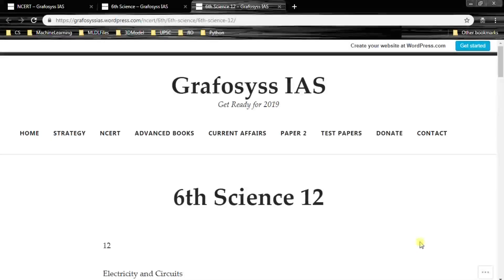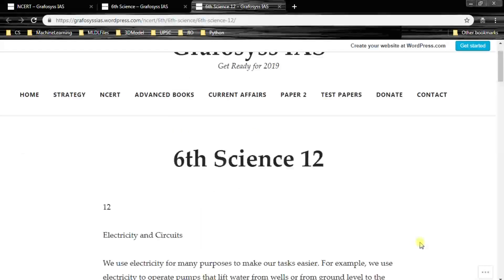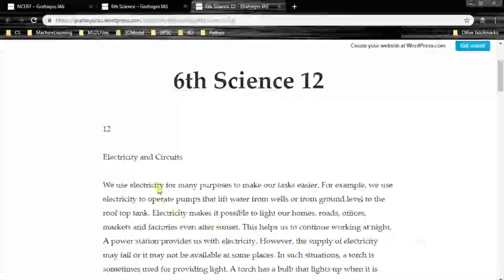Hello, ladies and gentlemen. I am Kiran Bendigiri from Graphosius IAS. In this video, let's have a look at 6th standard science, 12th chapter, that is Electricity and Circuits.